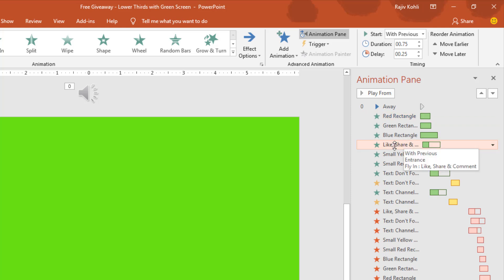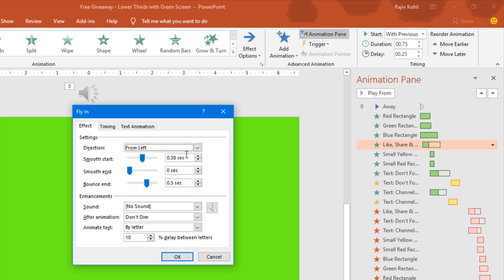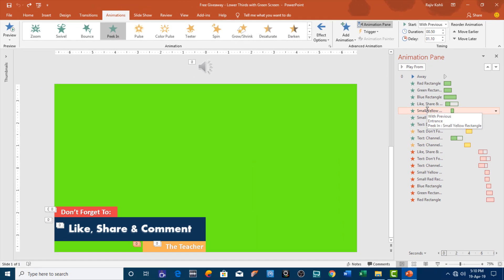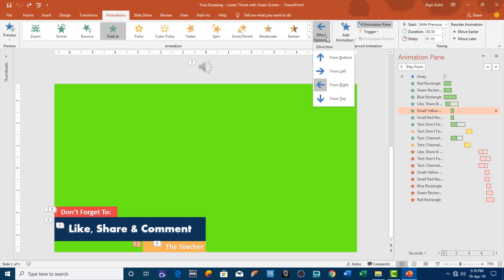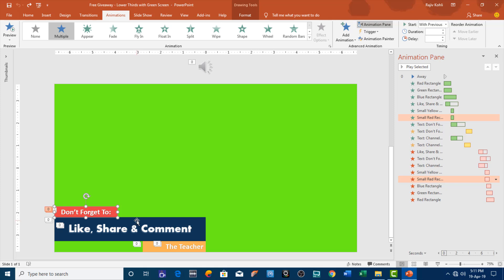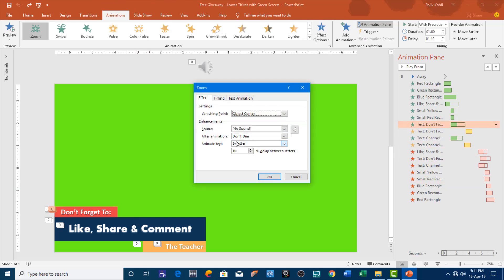Then we are showing the 'like, share and comment' text, which is also coming from the left side. One thing to note is that in this animation I am using 'by letter' for animating the text with a 10% delay between each letter. You can increase or decrease the timing or delay between letters. For the yellow rectangle I am using the peak-in effect from the right side. For the small red rectangle I am using the peak-in effect from the bottom, and that red rectangle is behind the blue rectangle. For the text I am again using animate text by letter with 10% delay timing.